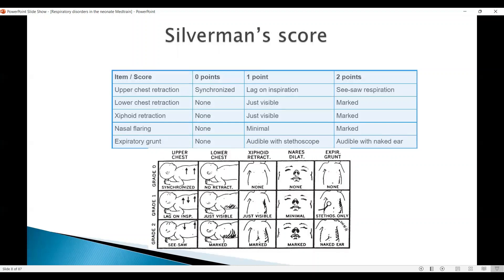The Silverman score has a little more detail on the work of breathing. We have the upper chest retraction, the lower chest retraction, the xiphoid retraction, dilation of the nares, and presence or absence of grunt. It's different from the Downscore — the Downscore can be applied in both term and premature babies. However, since the Silverman score puts a lot of input on chest wall-related criteria, it fits more with premature babies with lung disease. For upper chest retraction: synchronized is zero points, lag on inspiration is one point, and see-saw respiration is two points.